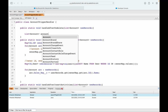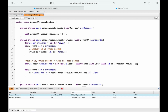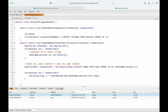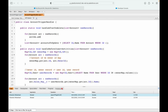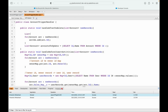I'll define a list: List<Account> accountsToUpdate. For each account acc in new records I add acc.Id to a set called accIds. Then I run: SELECT Id, Name FROM Account WHERE Id IN :accIds. I save the query results into accountsToUpdate.